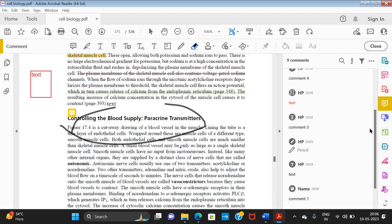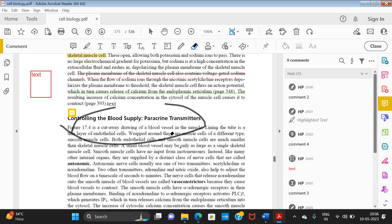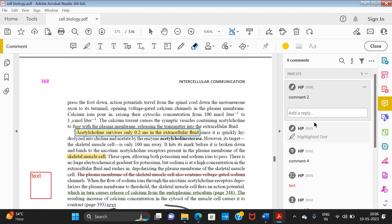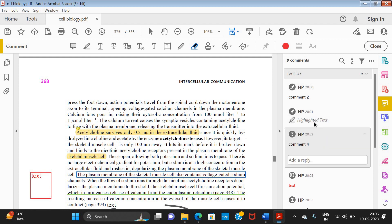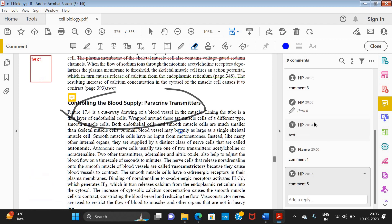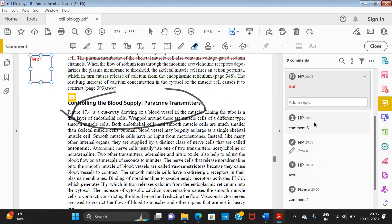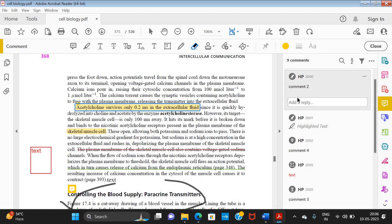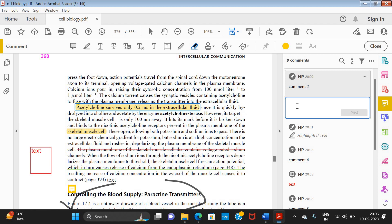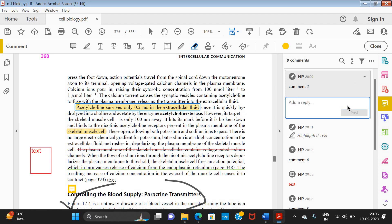These are all the options for adding comments in a PDF, and you can see all of them in the Comment panel. These are the comments we have placed. If you want to add a reply to any particular comment, you can add a reply from there, type your text, and post it. That's how we use the comment options in Adobe. I hope this video is helpful — thanks for watching, like, share, comment, and subscribe.